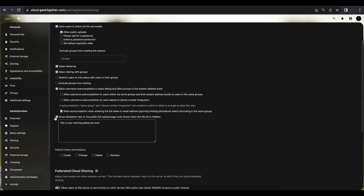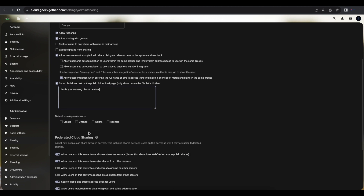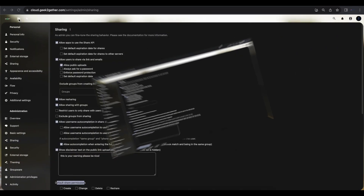Another thing you can do is add a disclaimer that appears when users upload files via a share link. For example, I have mine set to 'This is your warning, please be nice' — you can put something more professional there. You can also configure default share permissions, such as create, change, delete, or reshare. In my case I have all of them turned off because I want to assign share permissions myself.